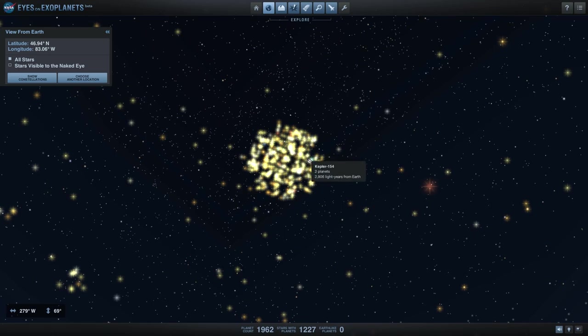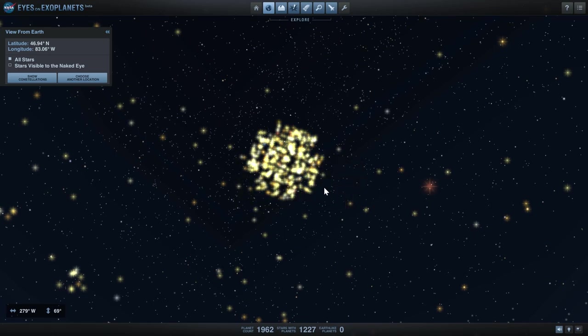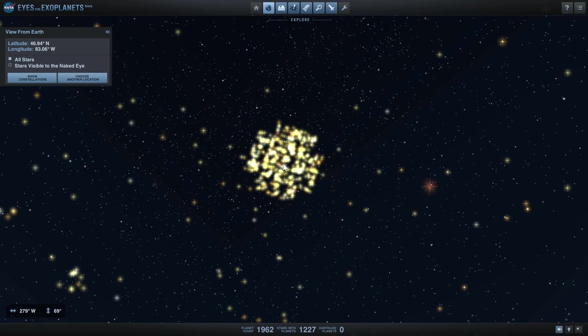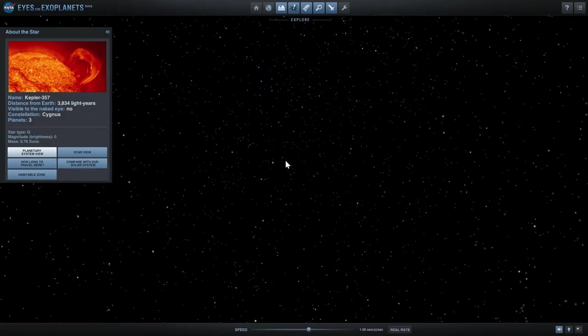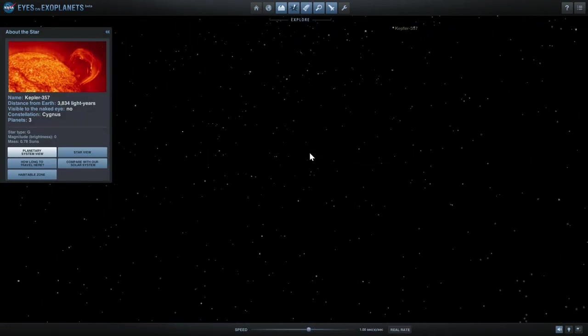This is all of the stars discovered by Kepler, usually looking at this one direction in the sky. I'm going to just choose one of the Kepler stars. Kepler 357.